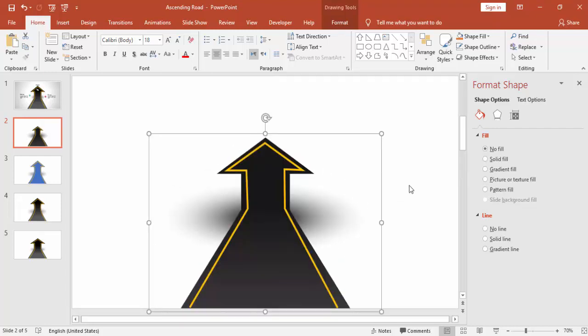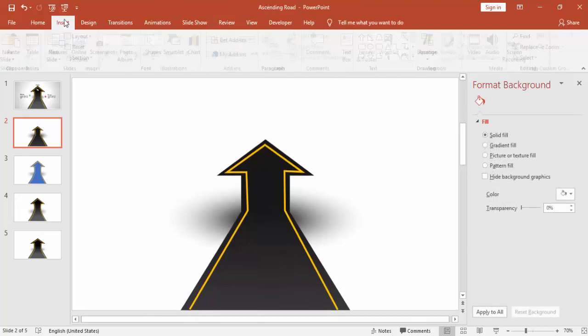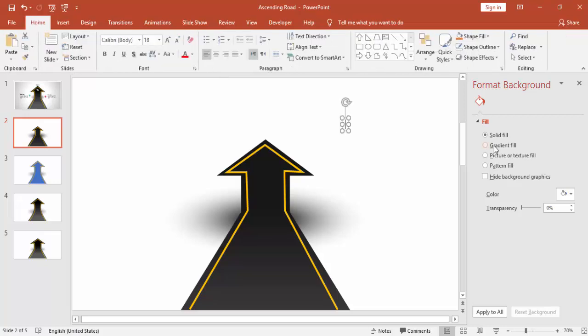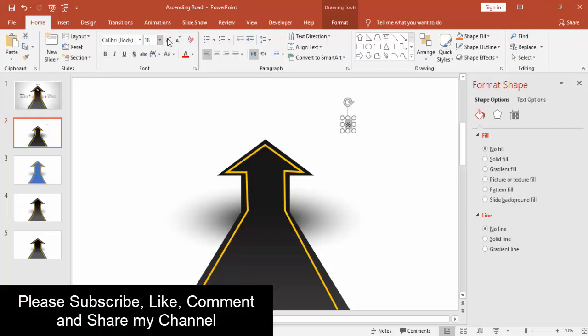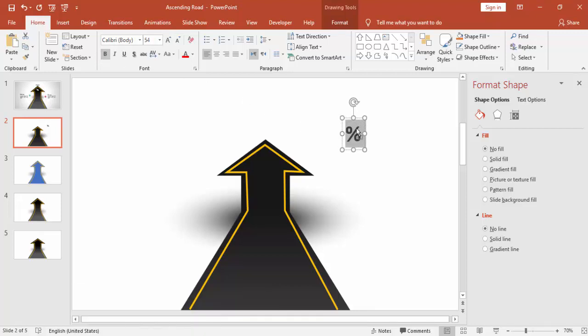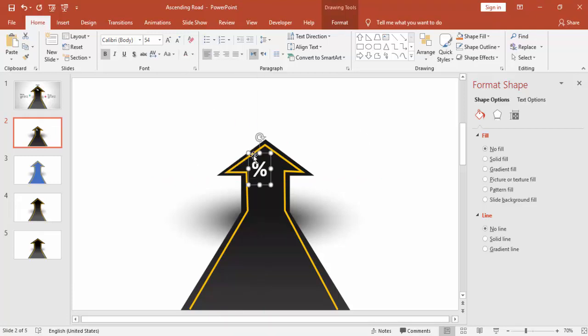If you want, you can reduce the size. Go to Insert, I'm going to add some text here like percentage to show the growth. Increase the size and bring it at the top of the arrow and make it white color.